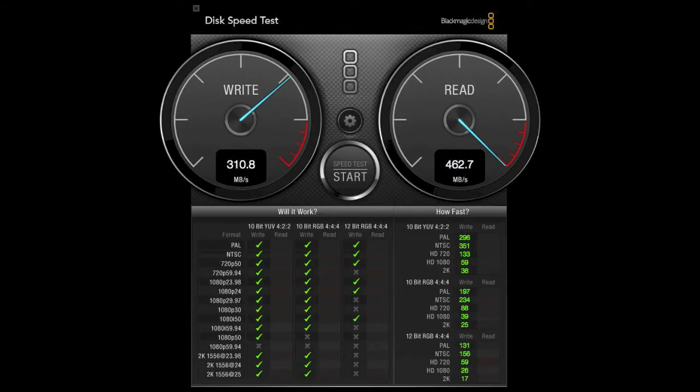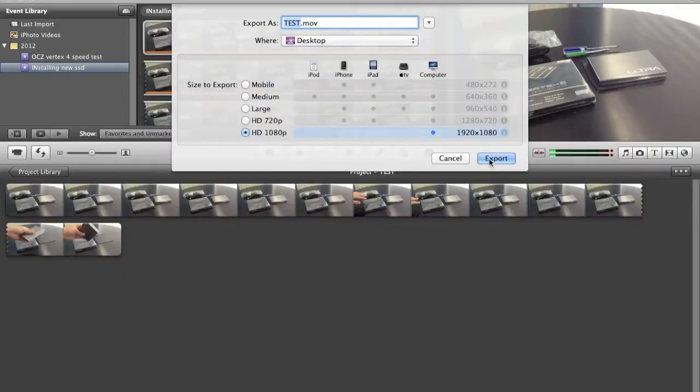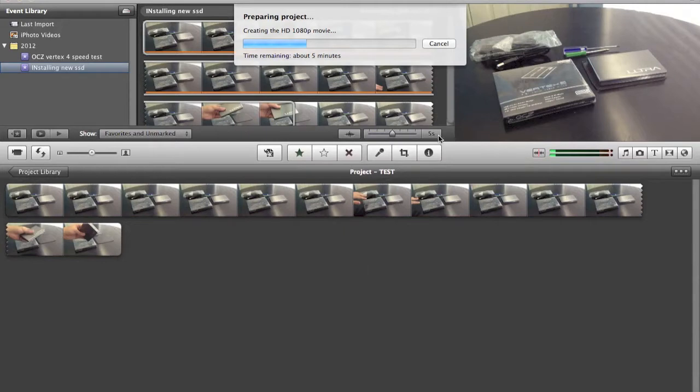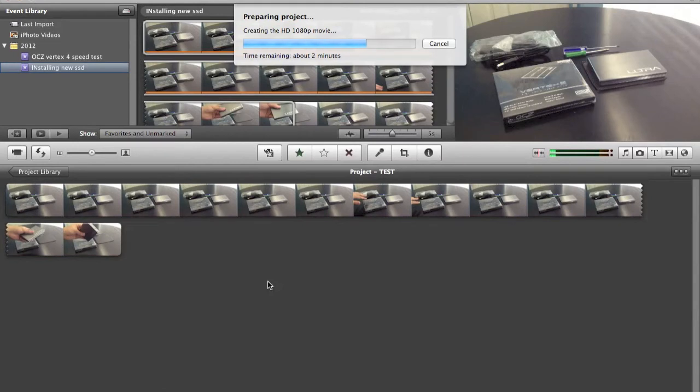I also took a one-minute clip and exported it in 1080p. As you can see, it was pretty fast at 7 minutes and 37 seconds. SSDs definitely help with exports, and the 8 gigabytes of RAM also helps. The SSD is definitely going to be the biggest factor there.